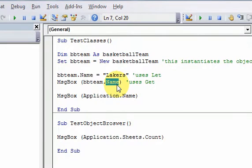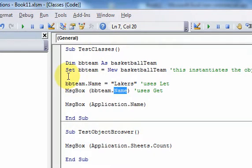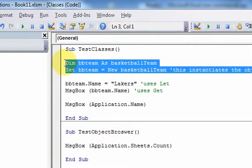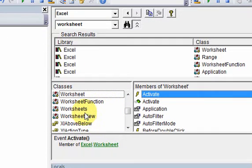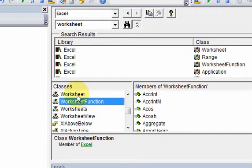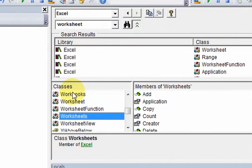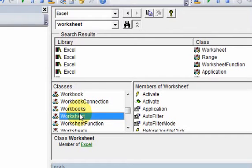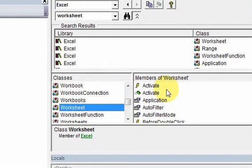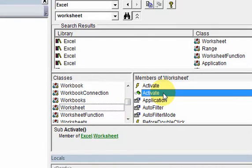What we want to start doing now is the same thing — we want to declare objects, but not of our own class. Because 99% of the time you're going to be using these built-in classes. So sometimes we're going to want to declare objects that are instances of these classes, like a worksheet object or a workbook object. You want to declare objects of these classes so that you can have access to all these members — like the activate function or subroutine.